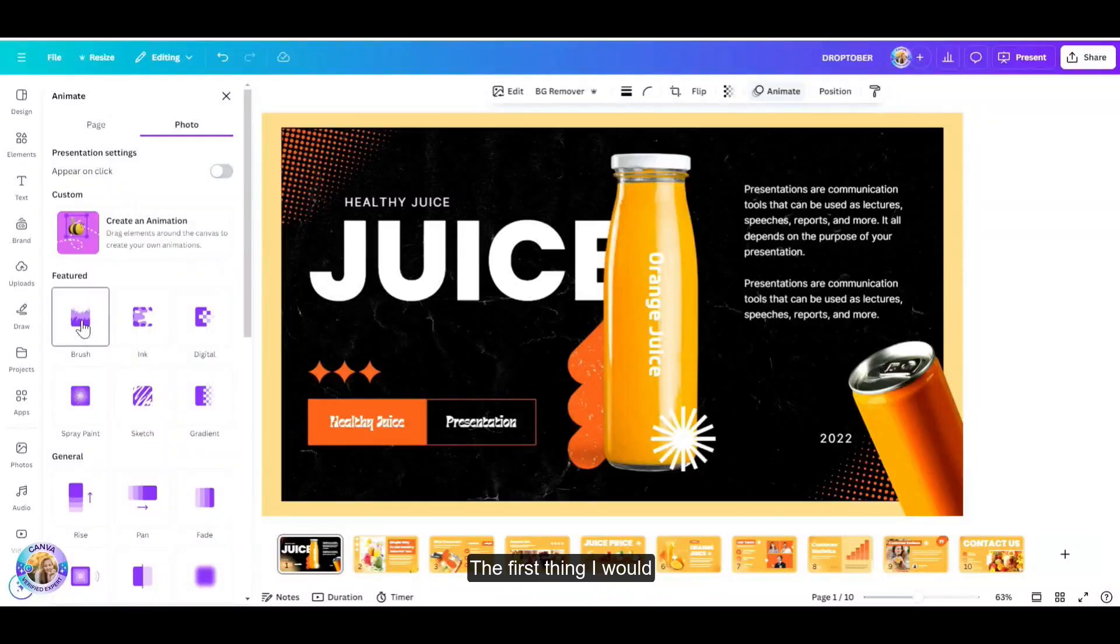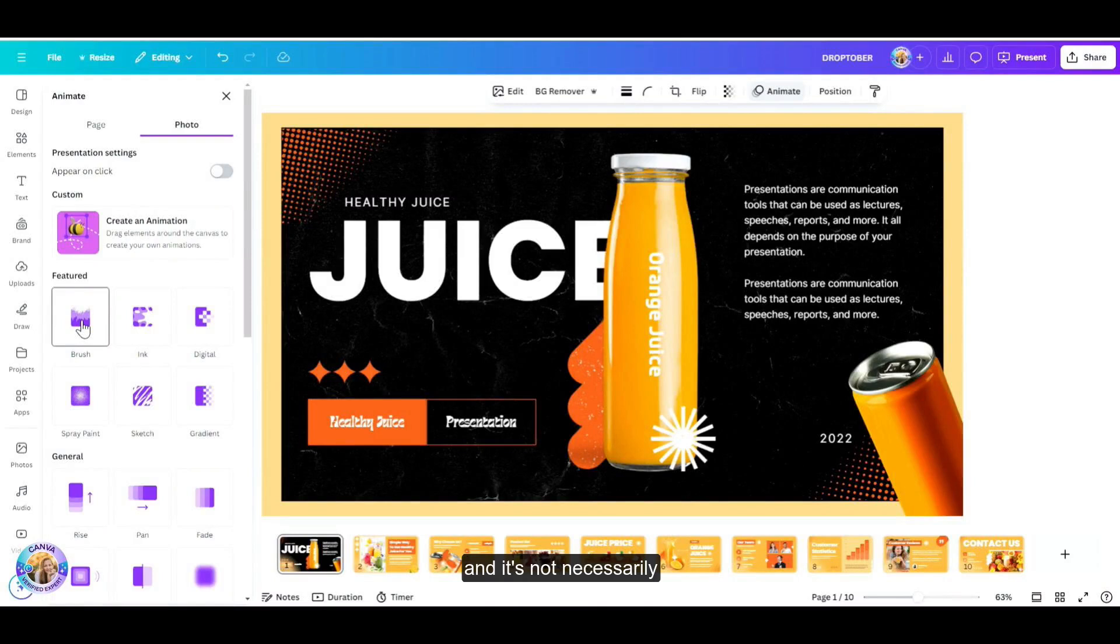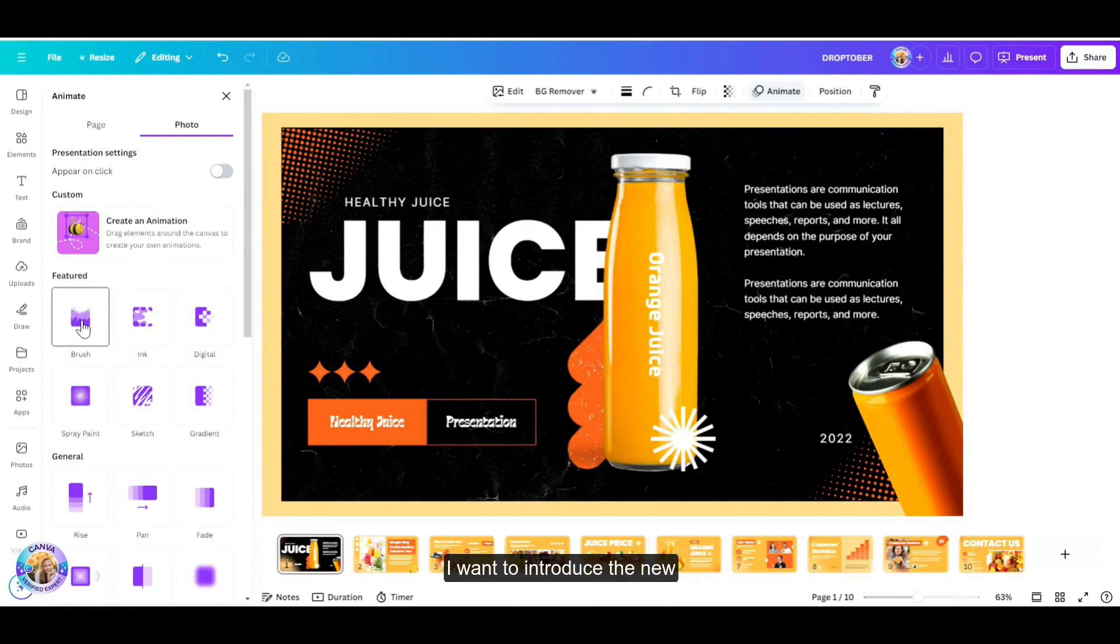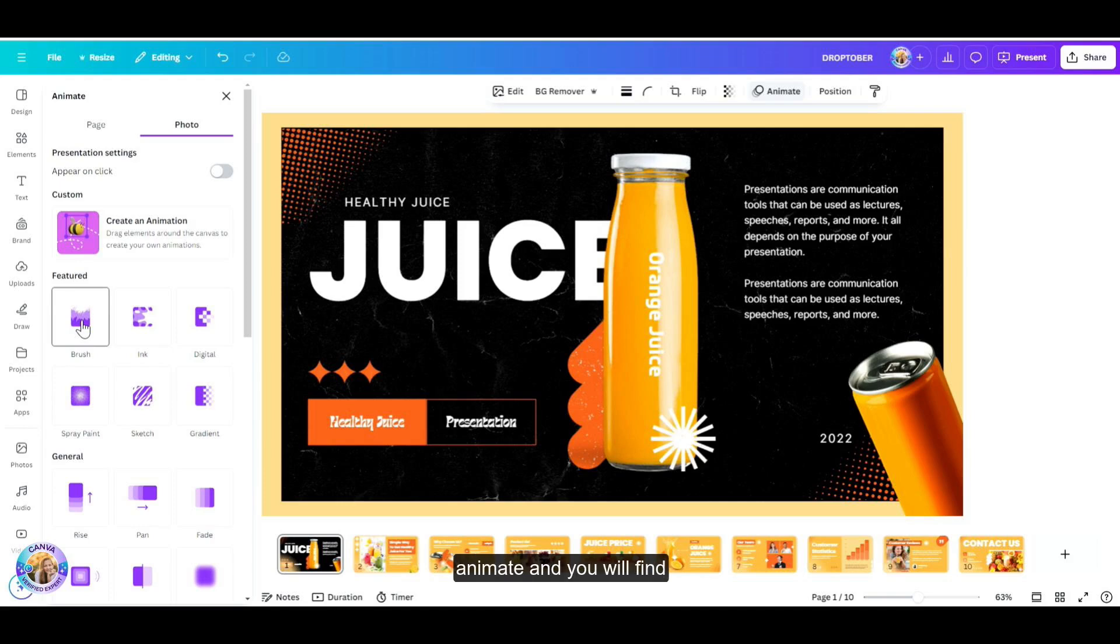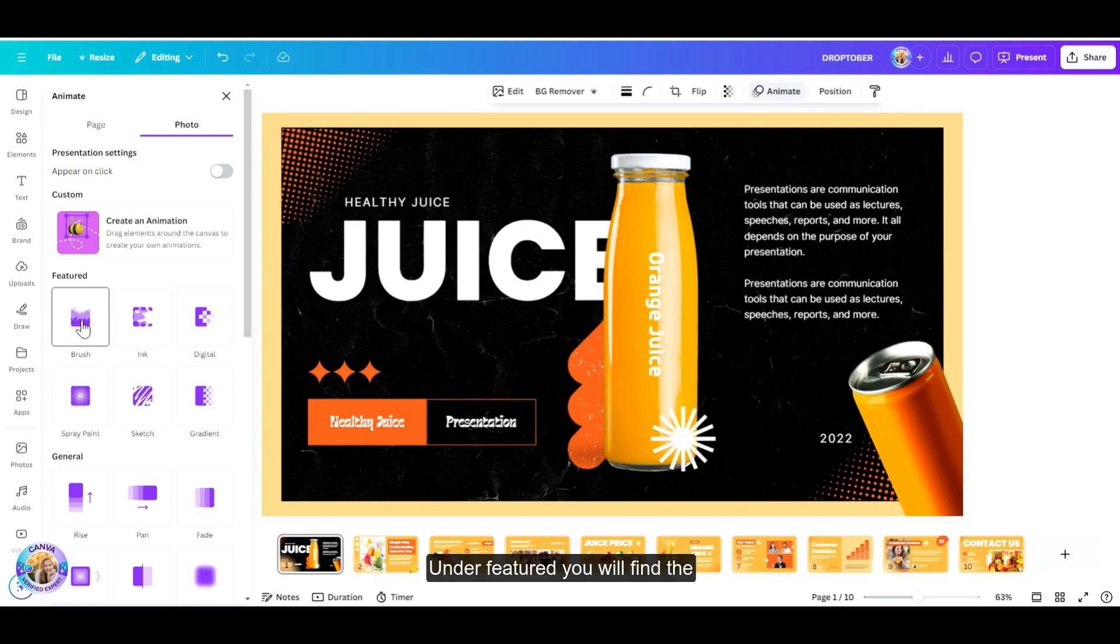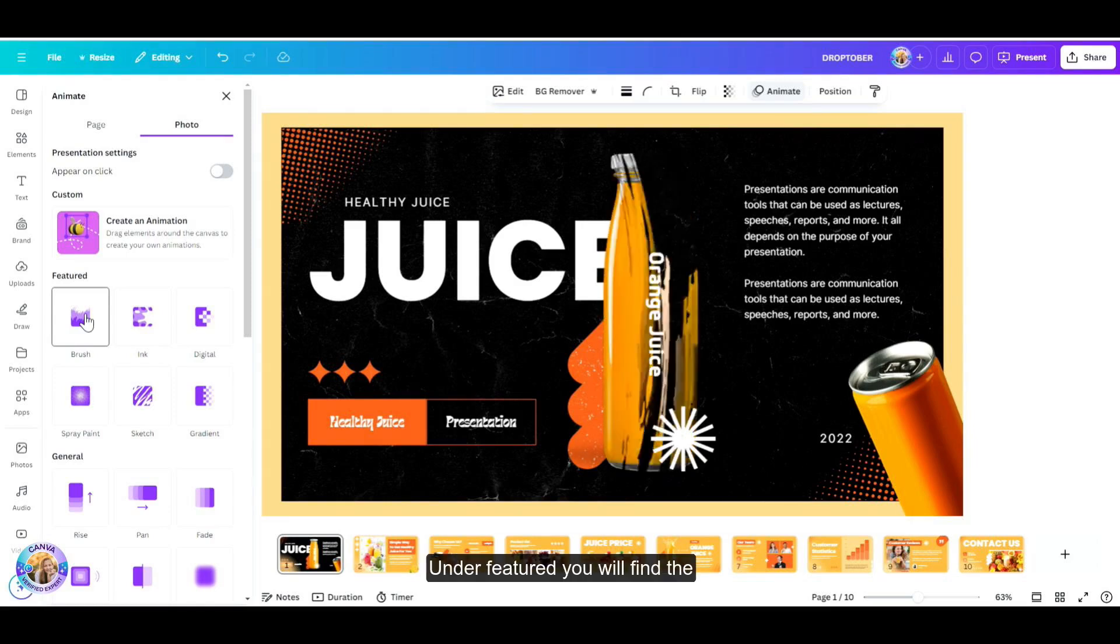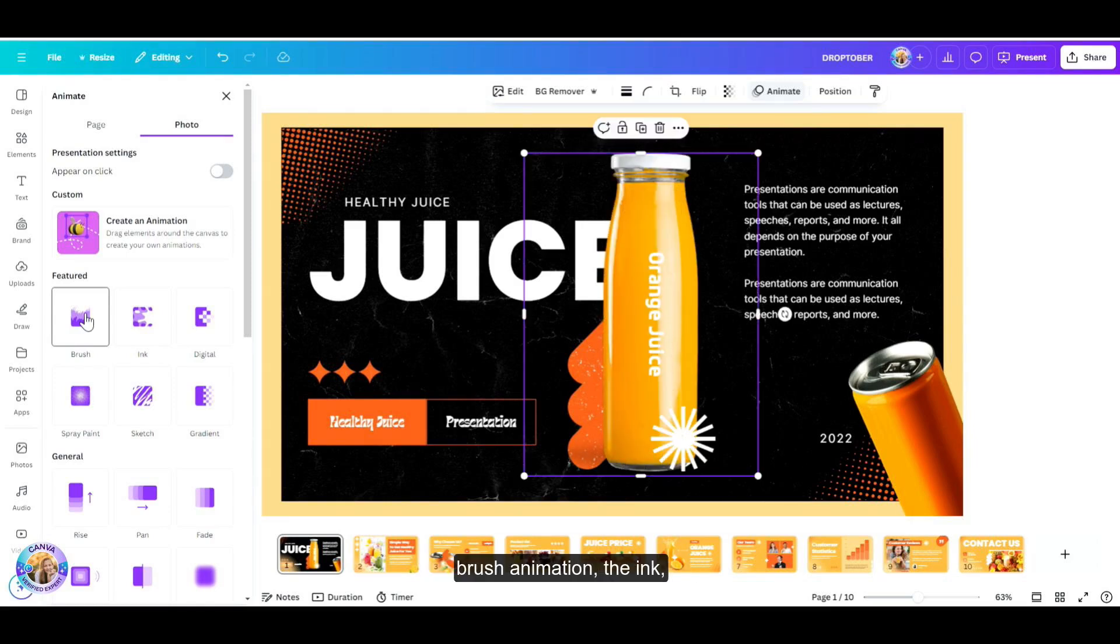The first thing I would like to show you, and it's not necessarily my number one, but bear with me because I have a lot of exciting news. I want to introduce the new animations. For example, I have this presentation with this juice bottle. I'm going to go up to animate, and you will find the featured option. Under featured, you will find the brush animation.